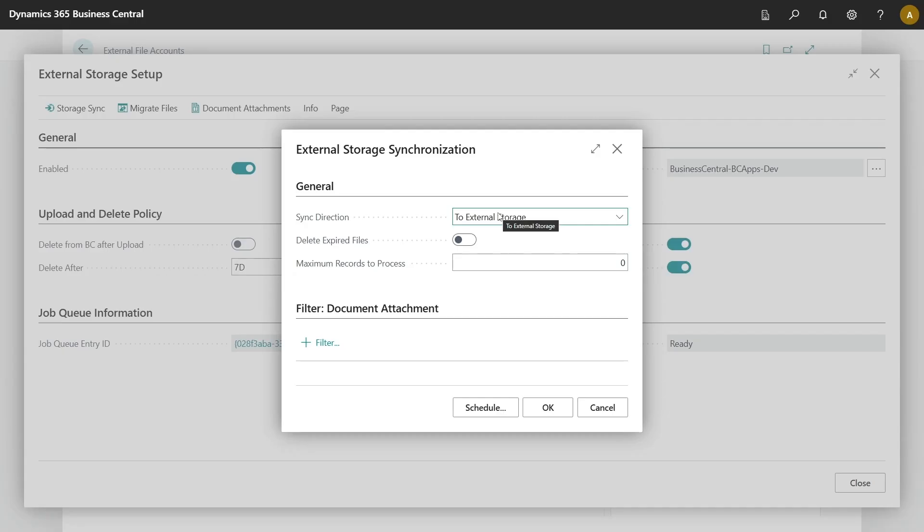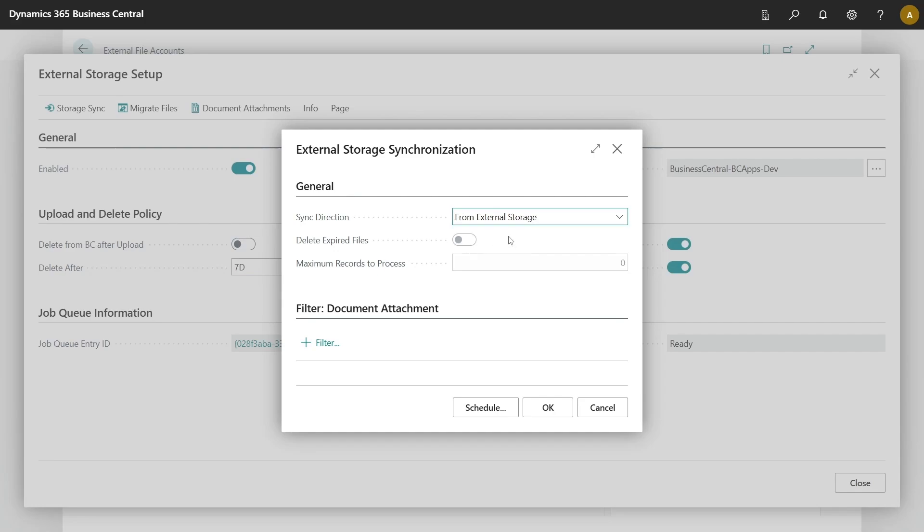Once all your document attachments are moved to external storage, you can also bring them back. Just select from external storage and the system will download all those documents attachments back to Business Central.